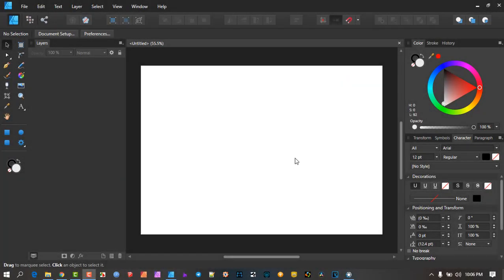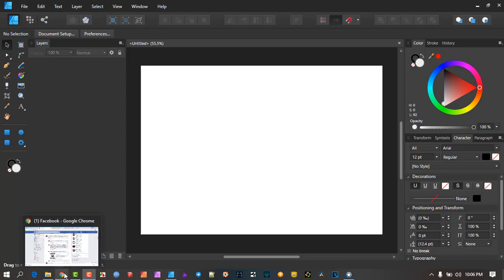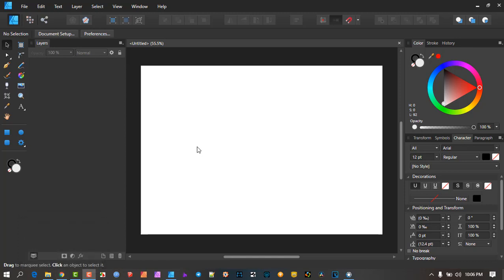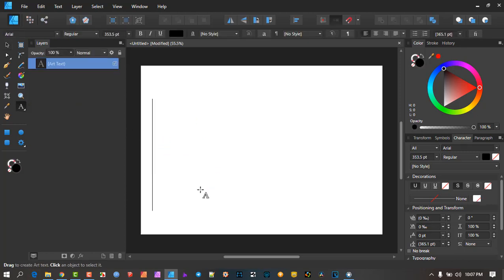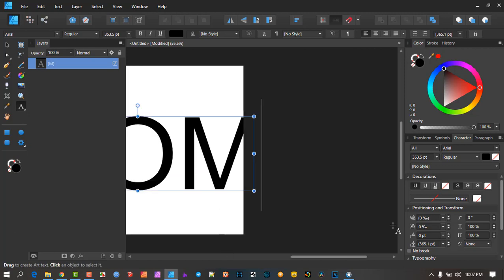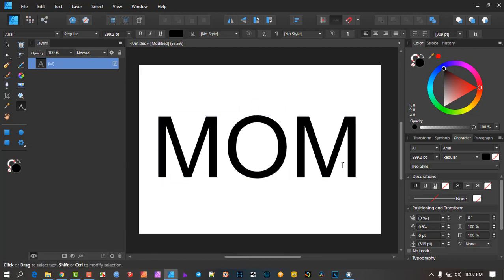I did a tutorial a while ago about how to place images into objects, and somebody on the Facebook group asked how to place images into text — not just a normal shape — because text tends to operate a bit differently. So this video is for them. They had the word 'mommy' — I'll use 'mom' to keep it shorter — and into each of the letters there was a photo of a baby or some relevant picture.